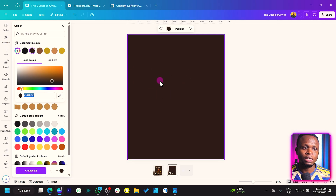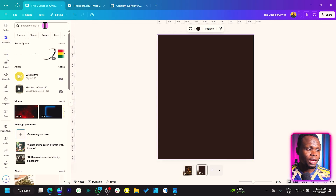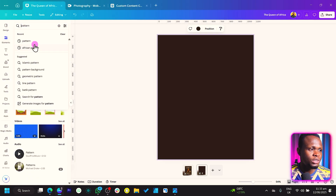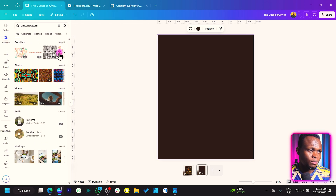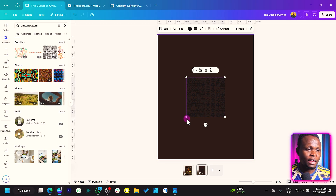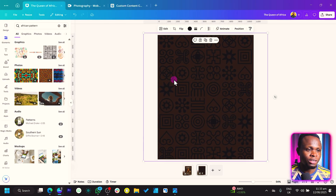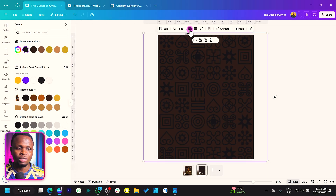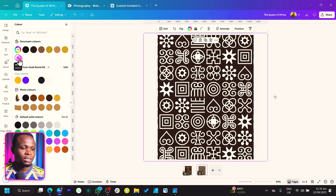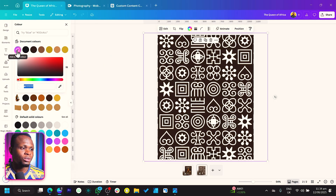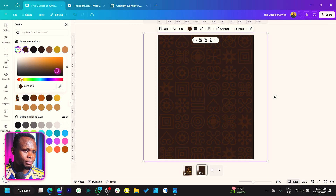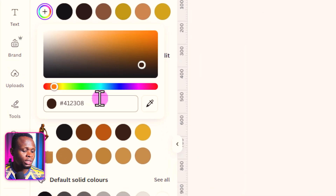Now to build up on the background, what we'll do is to come to element and simply search for pattern. There are so many patterns we have, but to be specific, we'll just search for African pattern to see if we'll find something nice in Canva. We have this particular design in Canva. We'll just increase the size to make it occupy the background. Now after we do this, the next thing we want to do is to change the color of this to white or any bright color. We can use the color picker on the background color and make it just a bit brighter. The color code we are using for this is 412308.